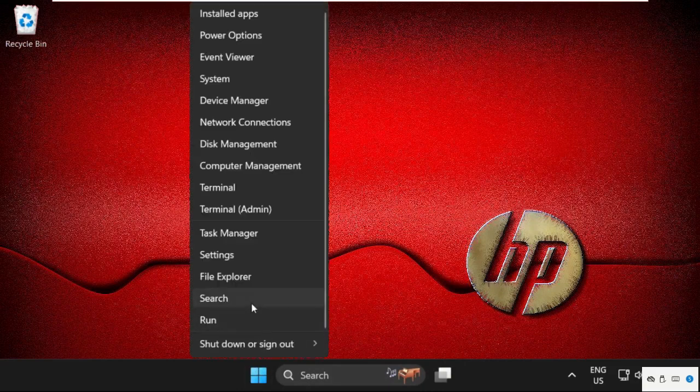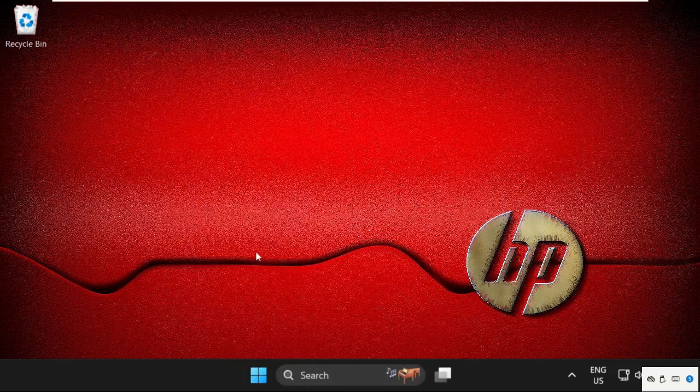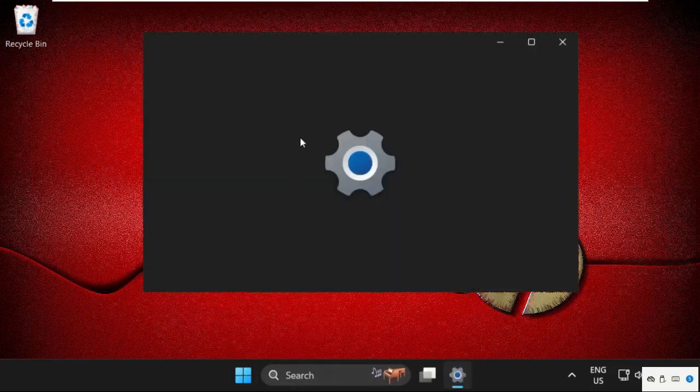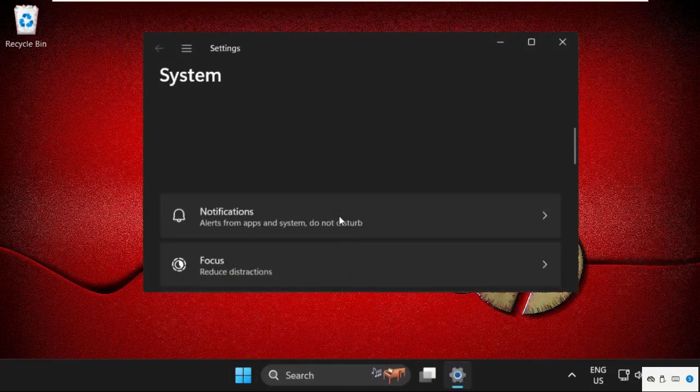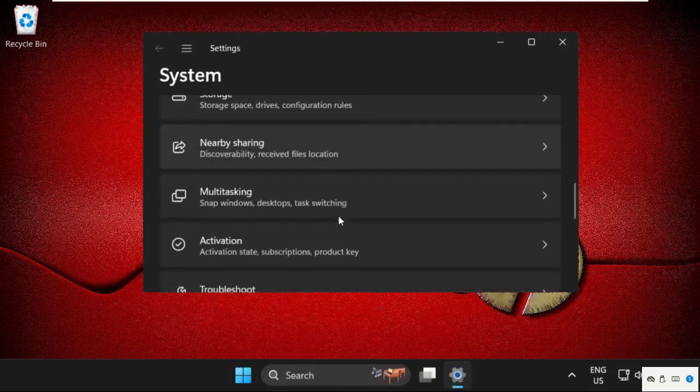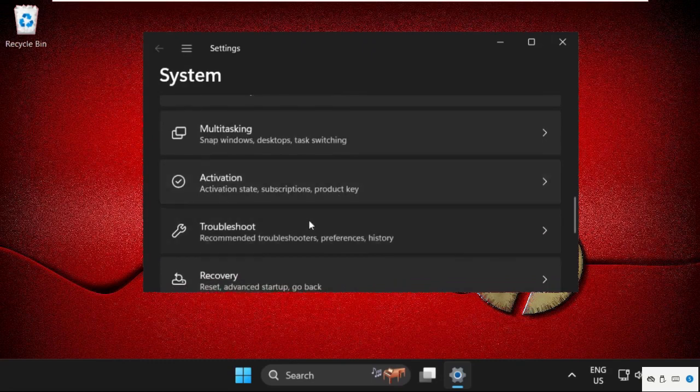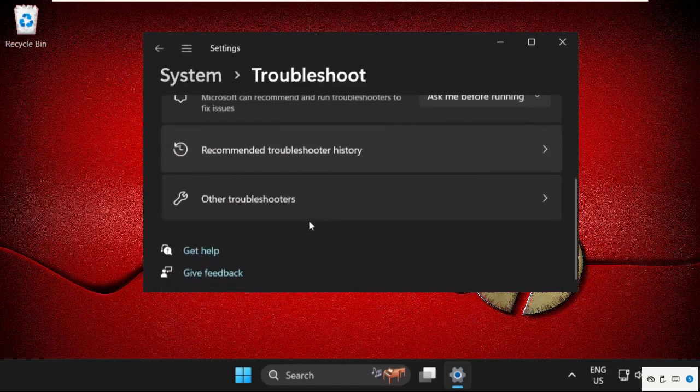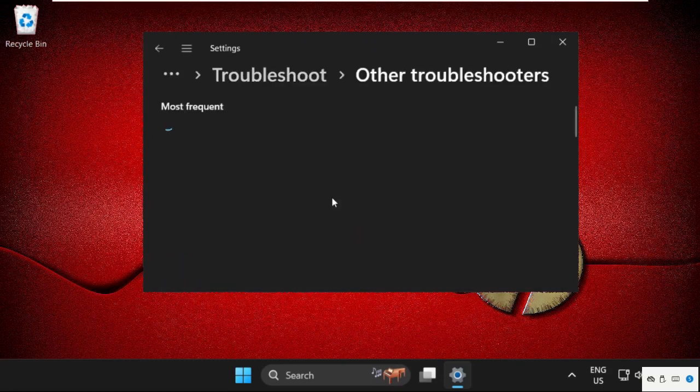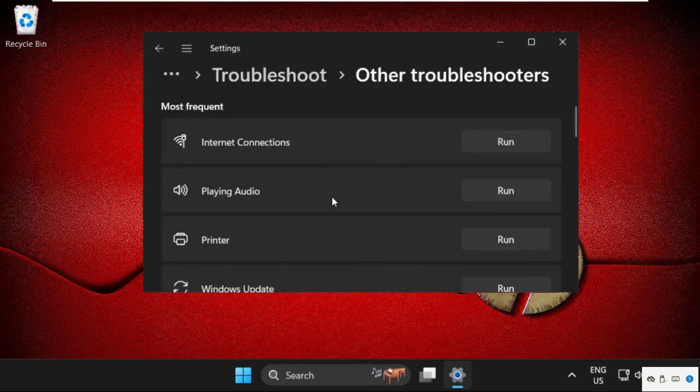Then after that, right click here, select Settings, then scroll down, go to Troubleshoot, select Other troubleshooters.